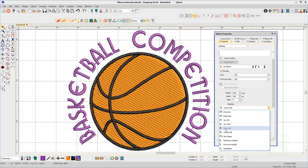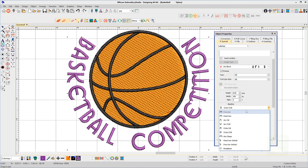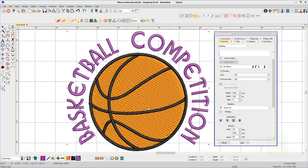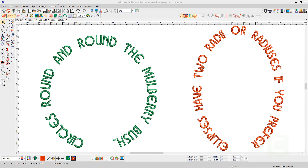Similar to the ARC baselines, the circle baseline has two forms: circle CW and circle CCW. CW stands for clockwise, and the letters sit on top of the baseline and read in a clockwise direction. CCW stands for counterclockwise, and the letters sit at the bottom of a logo and read in a counterclockwise direction. The baseline could be called circles and ellipses, as it produces both.